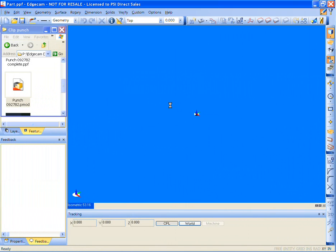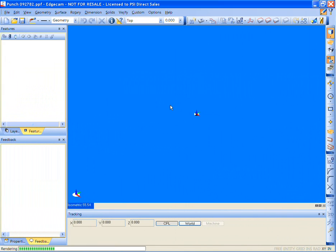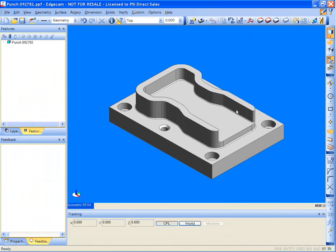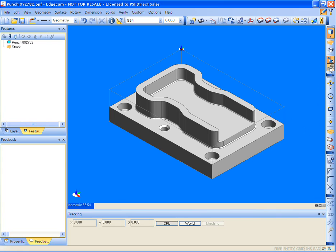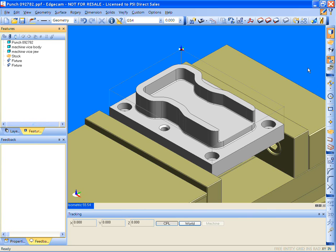To begin, a native solid model is loaded directly. Simply drag and drop. No translators required for Edgecam. Edgecam reads the native files from all major design systems on the market today.